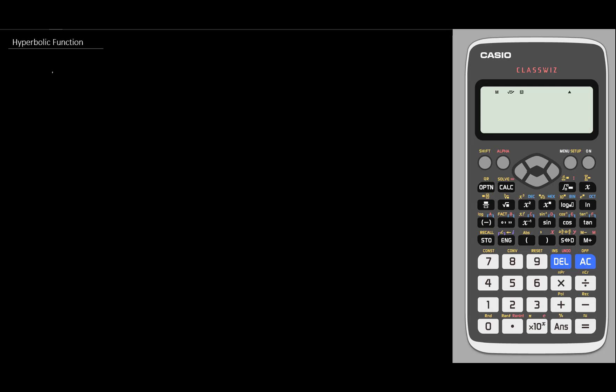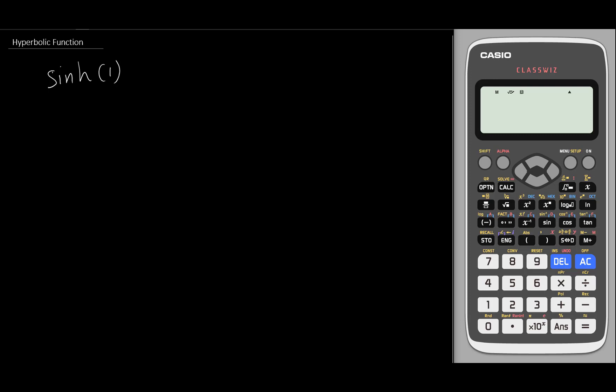I believe some of you might have seen the hyperbolic function in your calculator and might not know how to get the value. For example, today let's say we have something like hyperbolic sine — normally written as sinh, which stands for hyperbolic sine. We will give an angle for it, so let's say the value is 1.